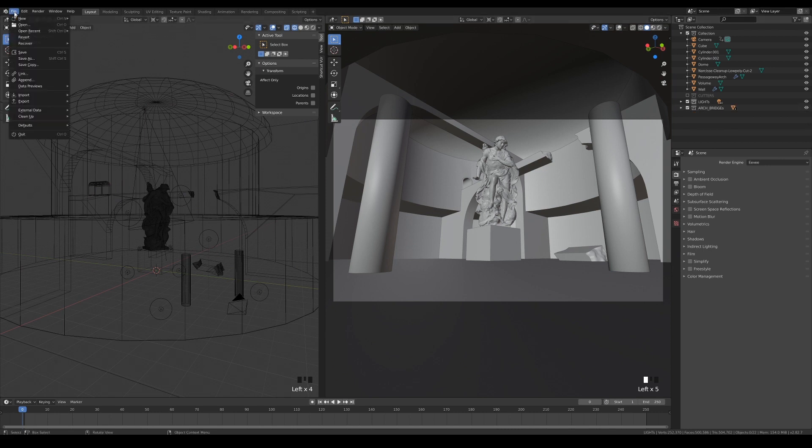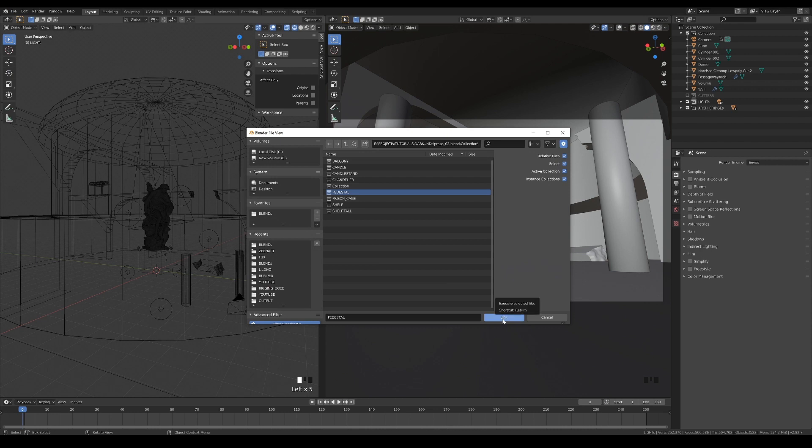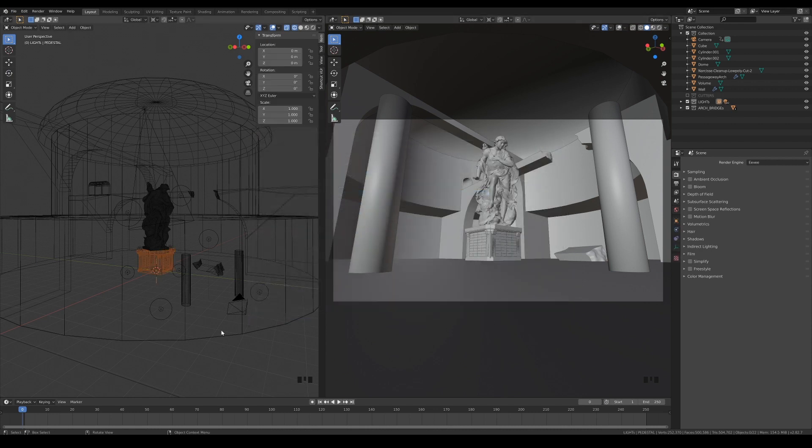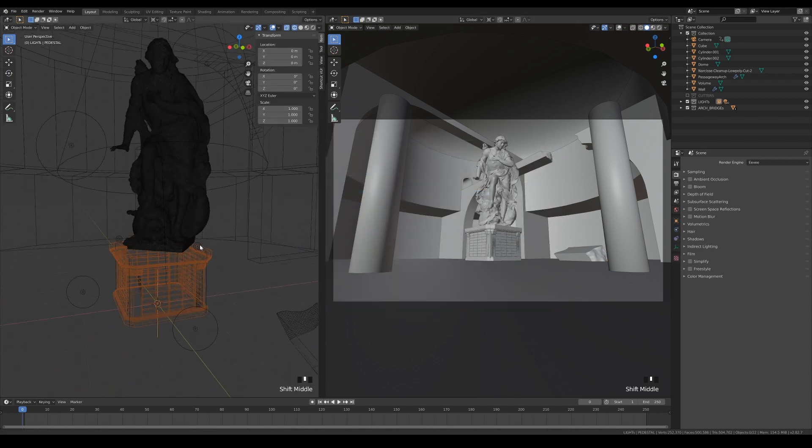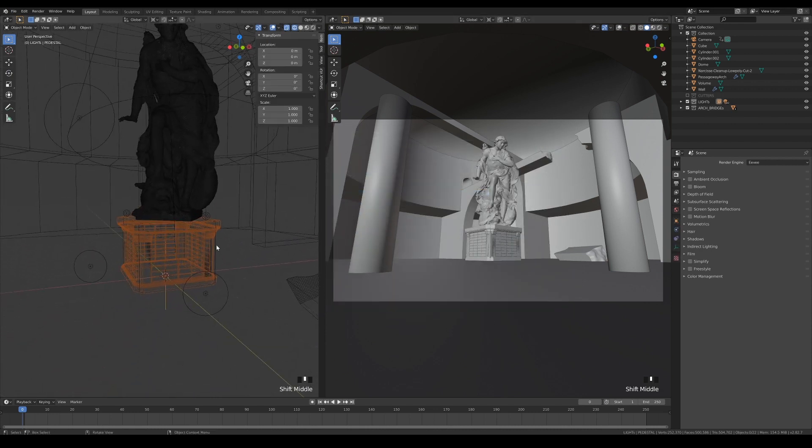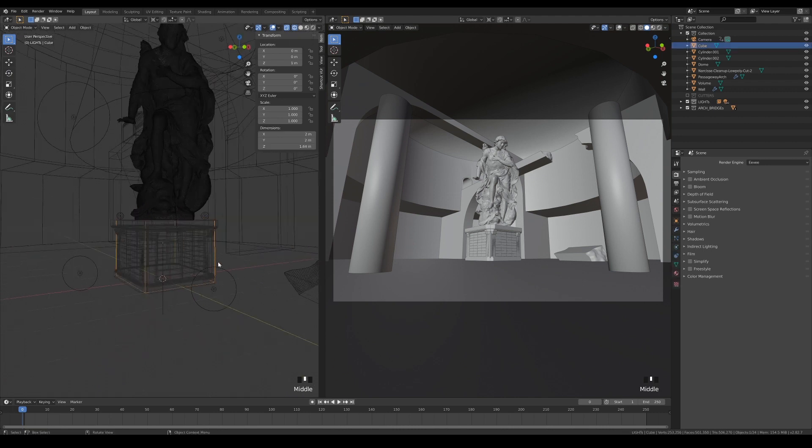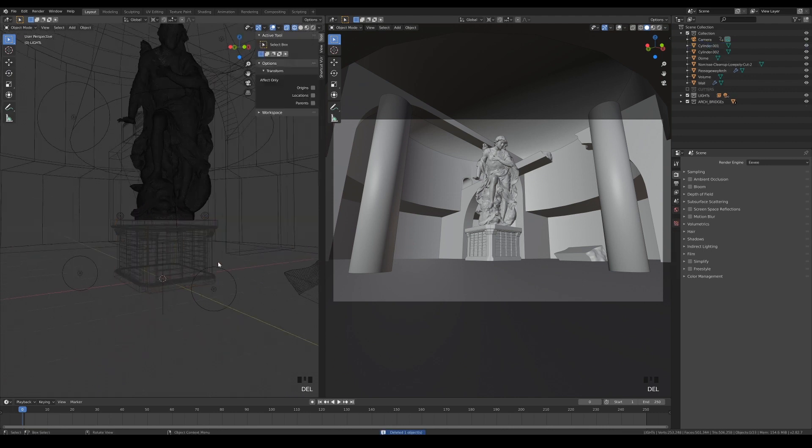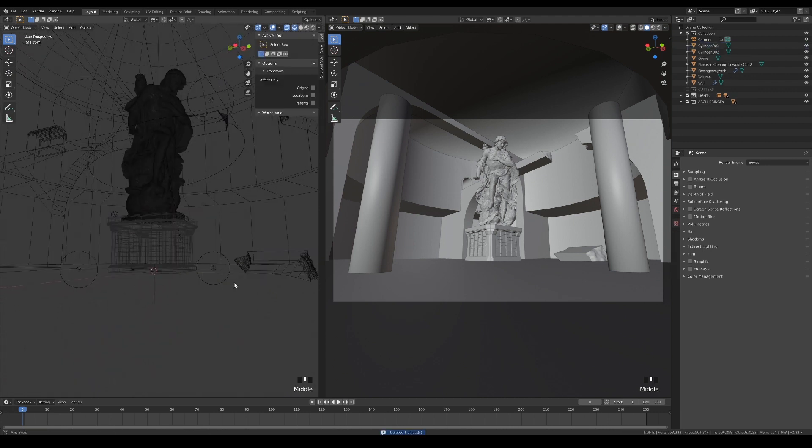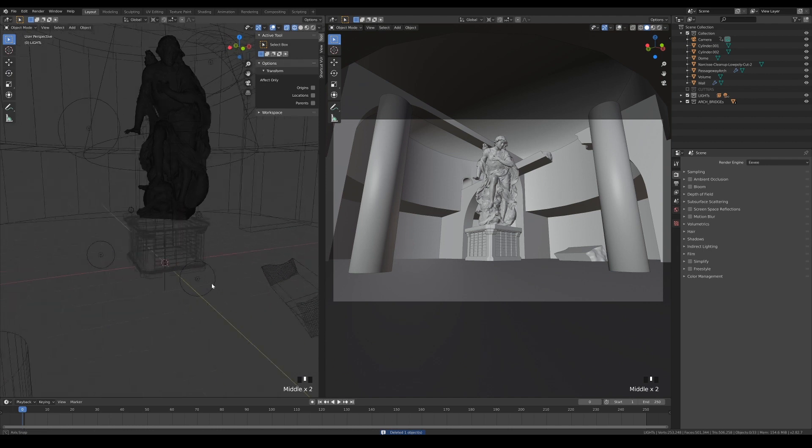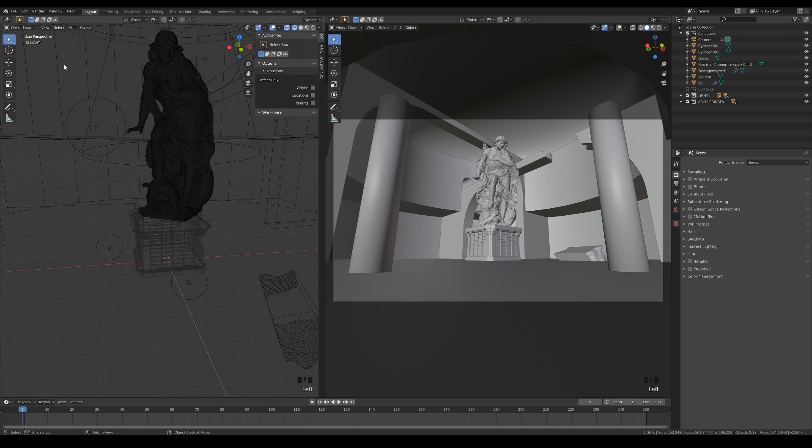First of all, let's link the pedestal collection into the scene and delete the cube that we use for the blocking. Linking items from other blend files means that you are importing those items into the scene, but you cannot edit them. Any modifications to linked objects can be made from their original blend files, and they will be automatically updated into the linked scenes whenever you reload them.